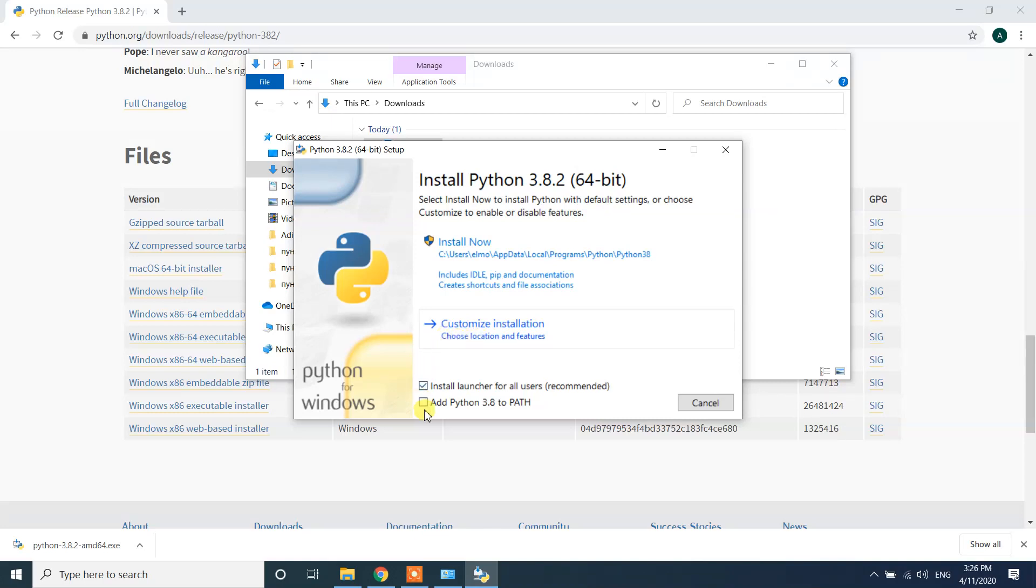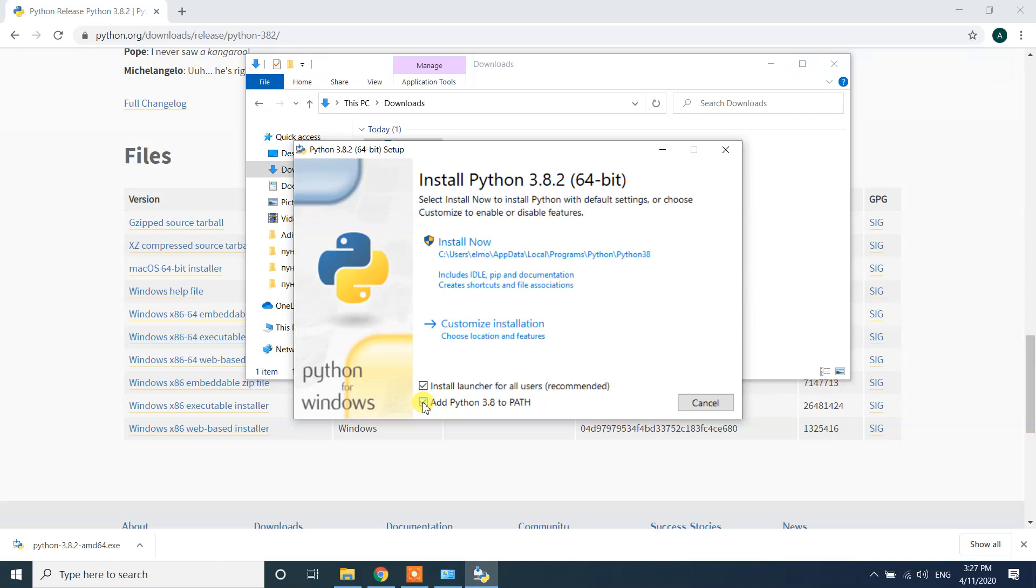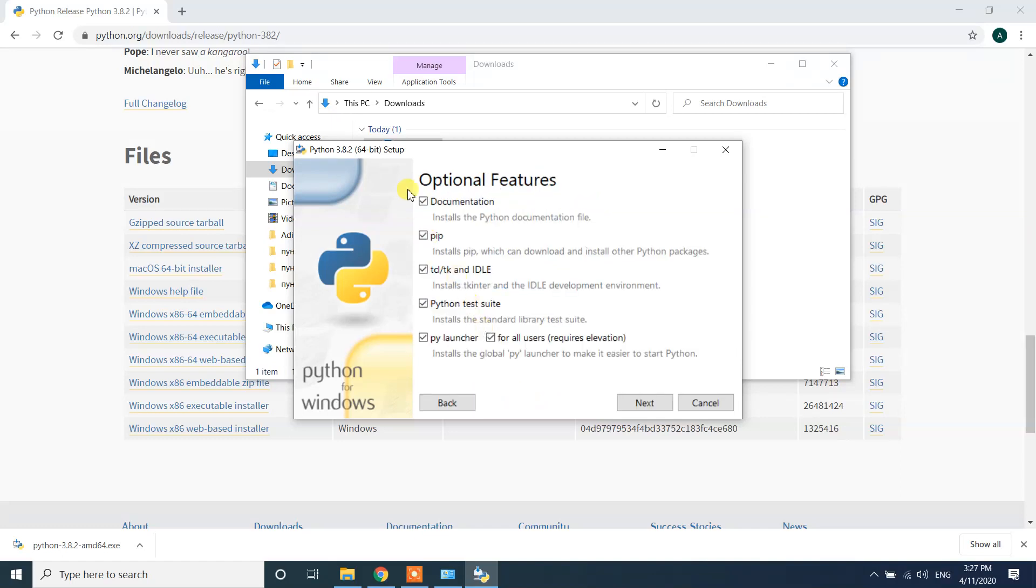Before you do this, just check this box, add Python 3.8 to PATH please. It will automatically add those paths in your system environment variables. It's very important, you don't have to manually do it. If you check this one you will not face any issue. Also click on customized installation.